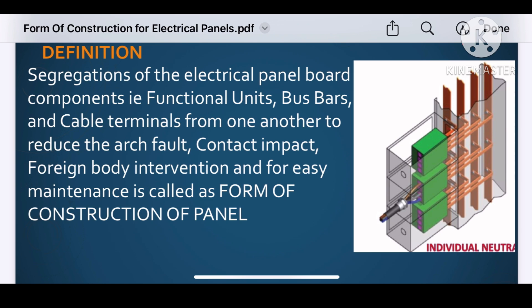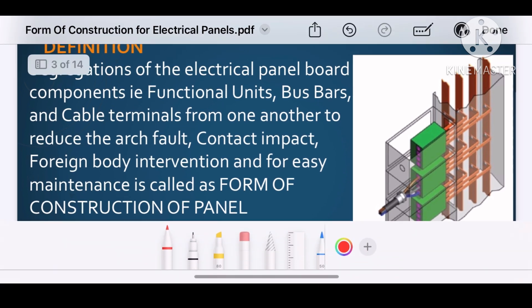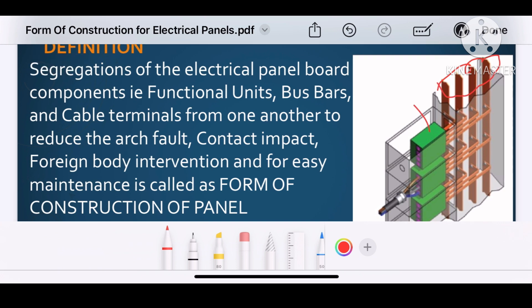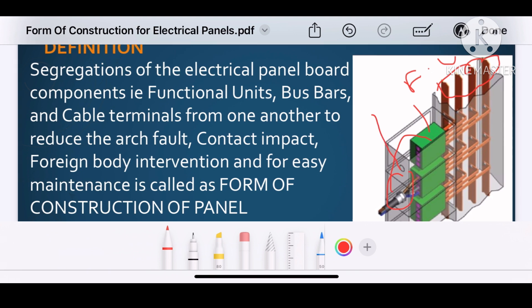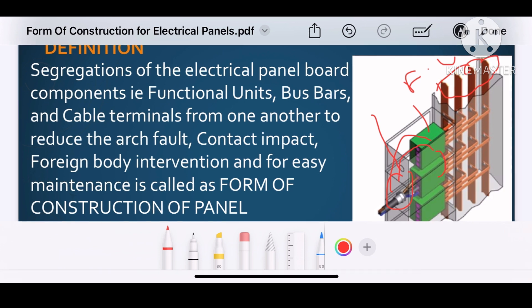It means that the form of construction is defined as the segregation between bus bar to functional unit, and functional unit to the cable termination. Based on the degree of separation between bus bar to functional unit, functional unit to functional unit, and functional unit to termination, the form of construction is defined — as form 1, form 2, form 3, or form 4 construction.